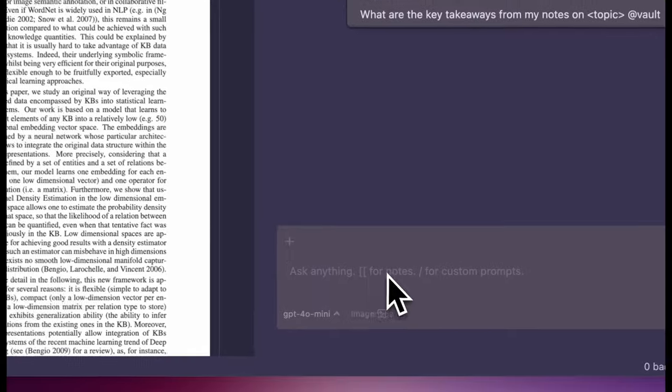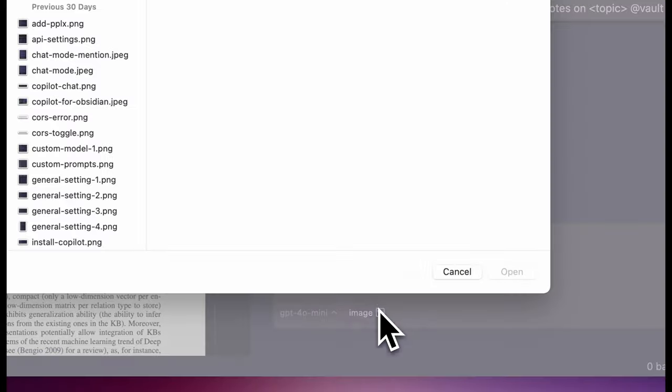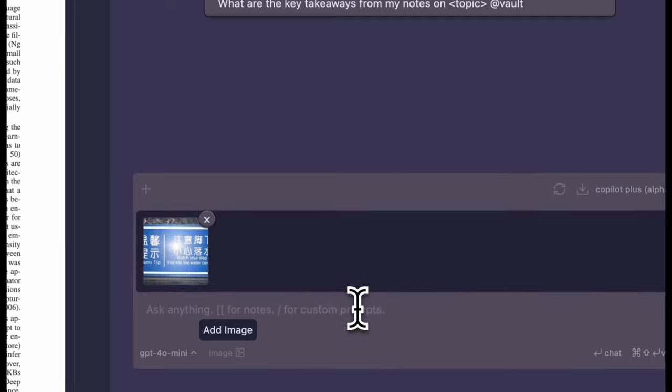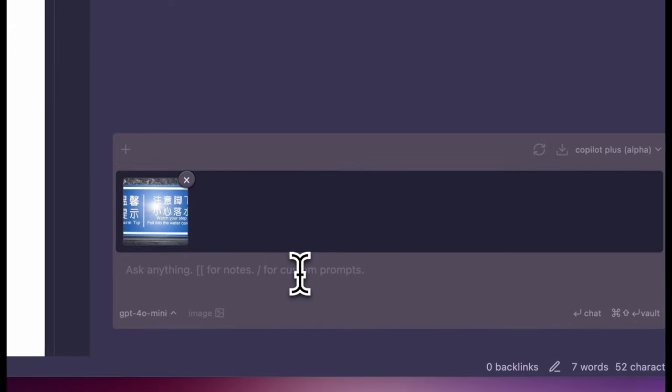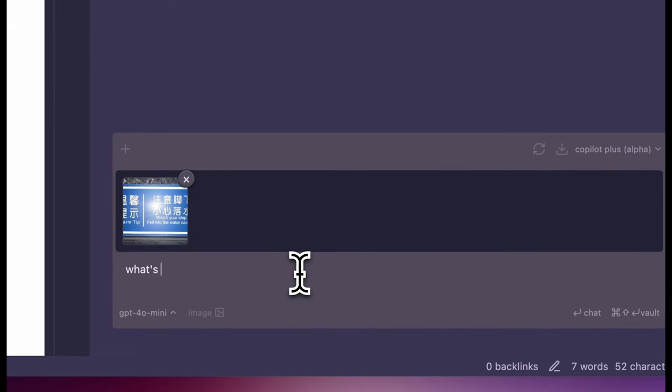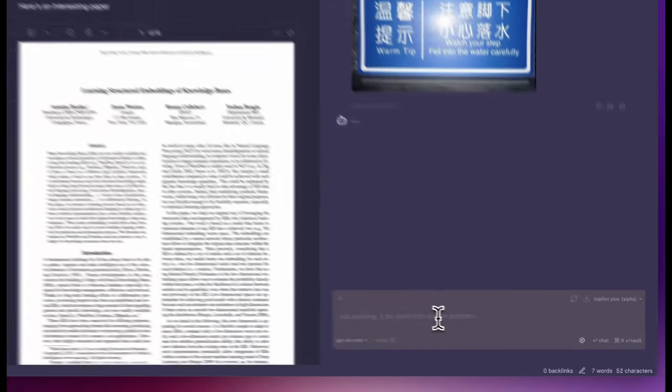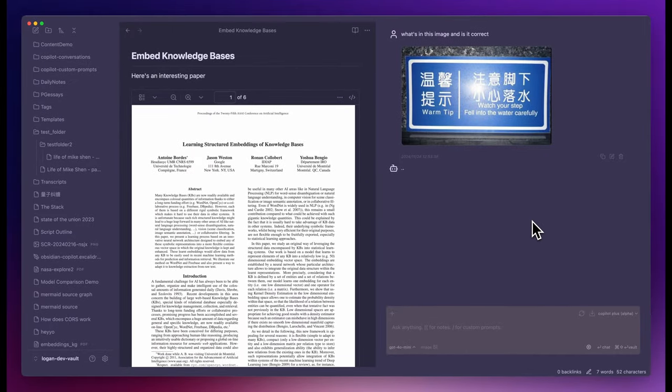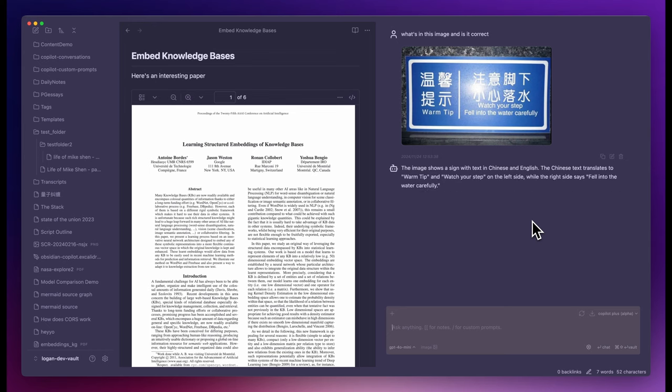Image support is a big one. Let me demonstrate by using this funny sign. This Chinese sign has a pretty hilarious English translation. Let's see if the model can read it and correct it. In plus mode, now we have this image container where you can add and remove images.